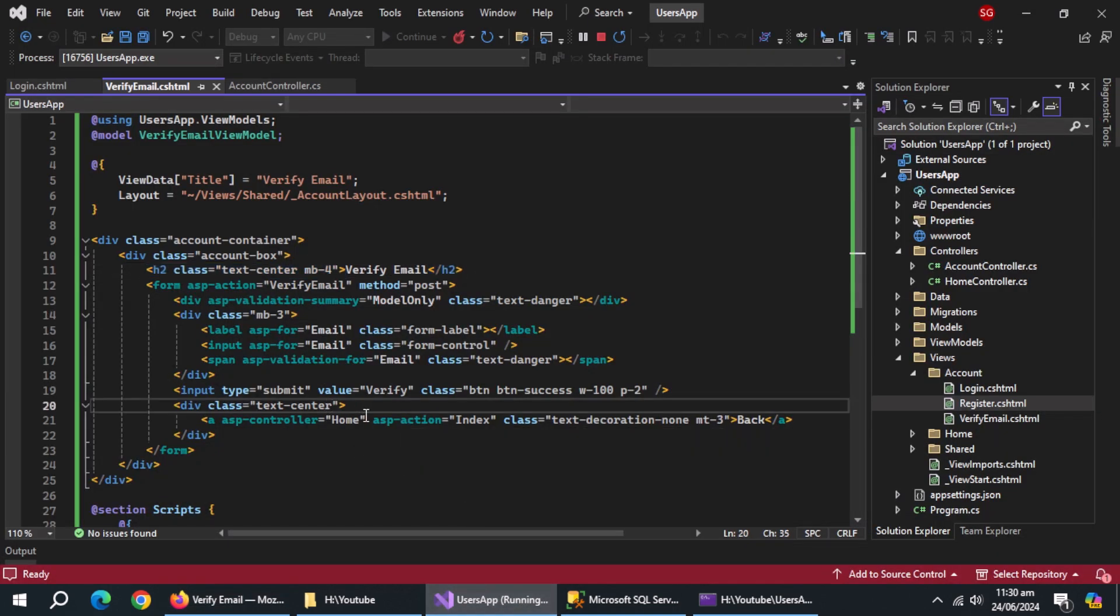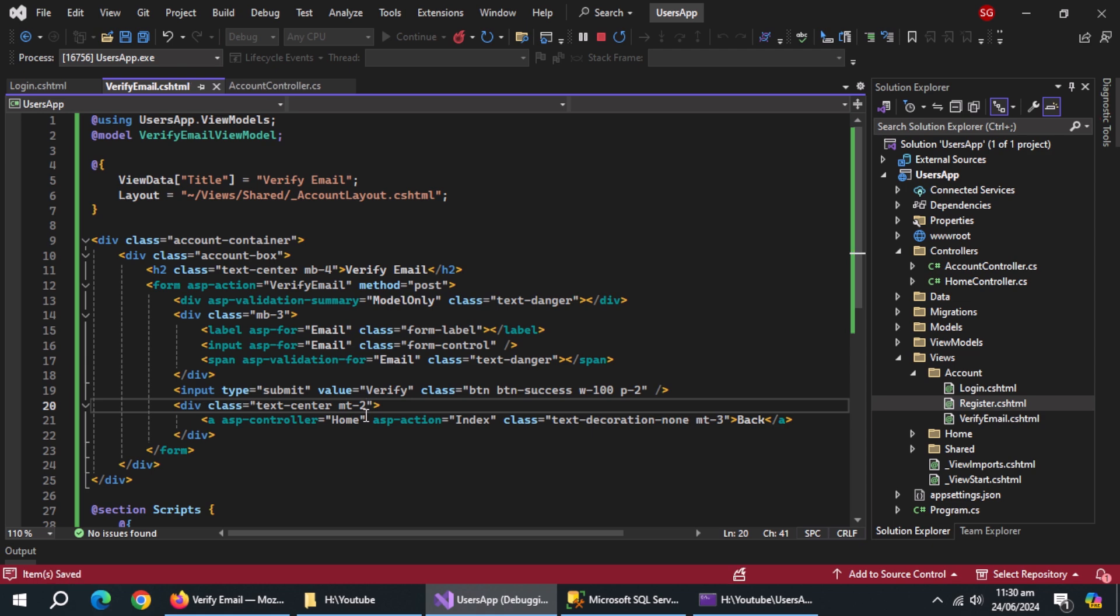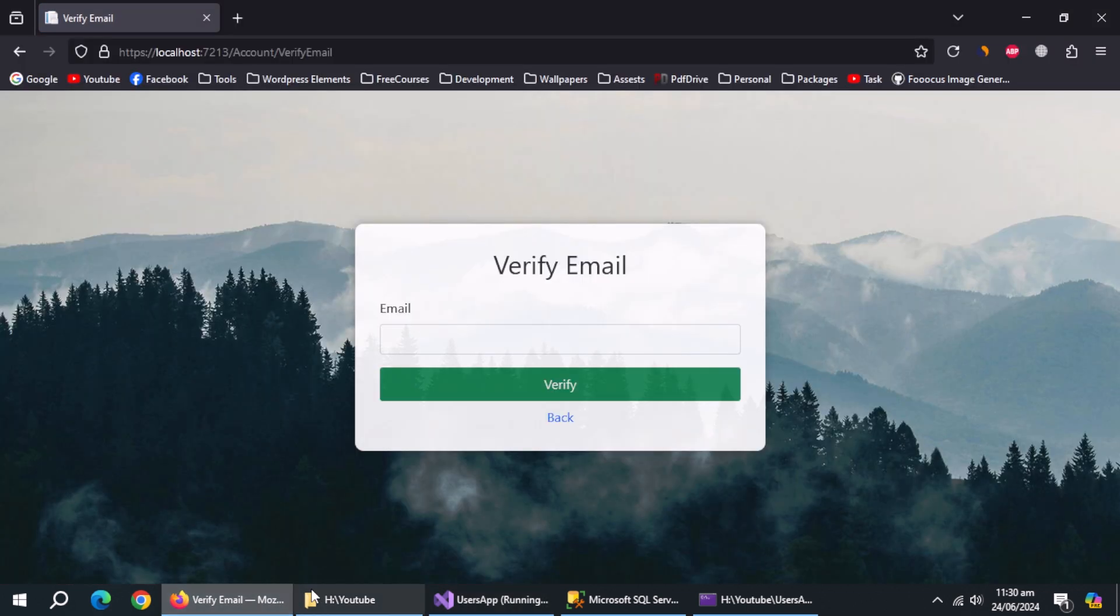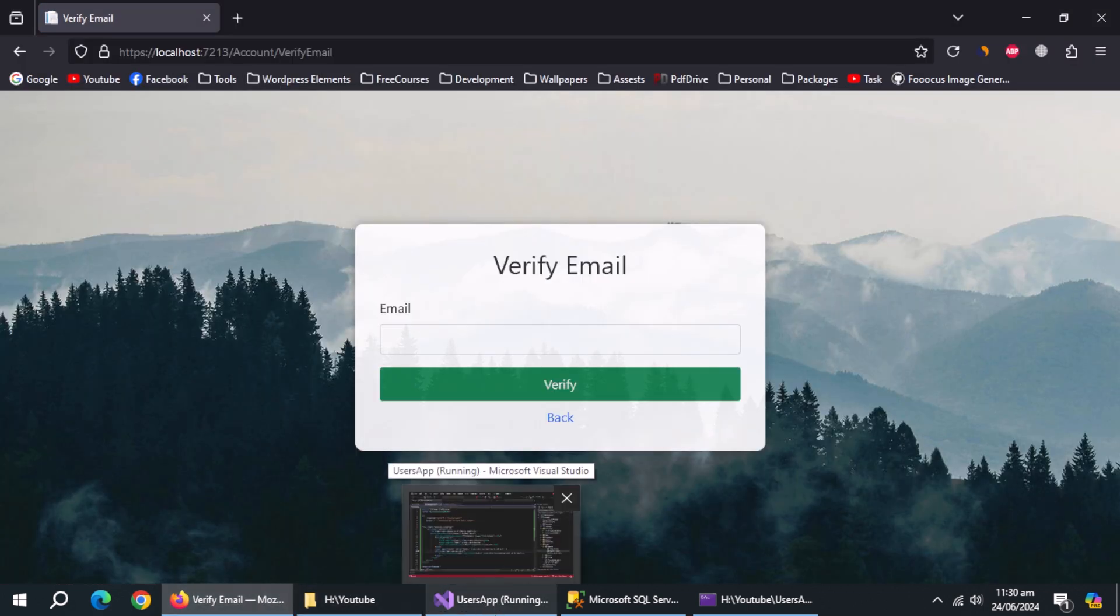Now add MT2 class to this block. With this, design of this page is complete.